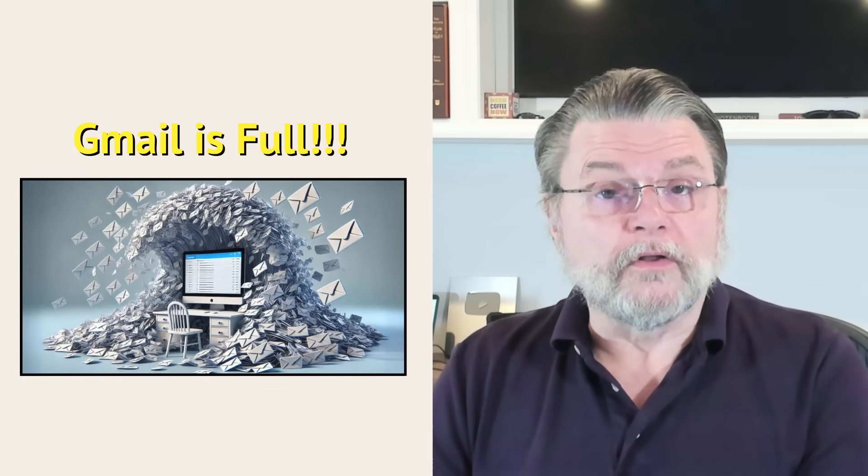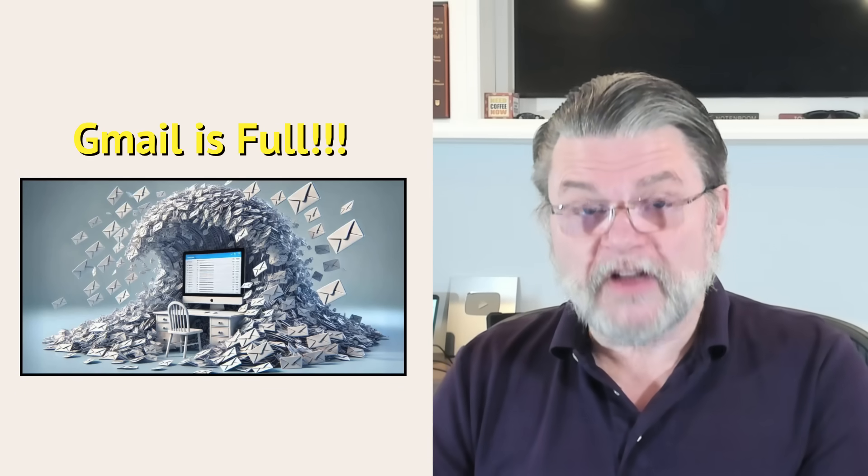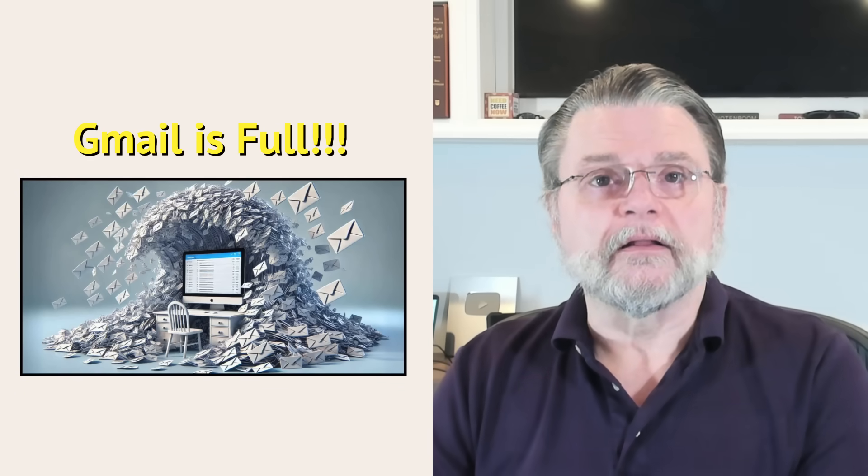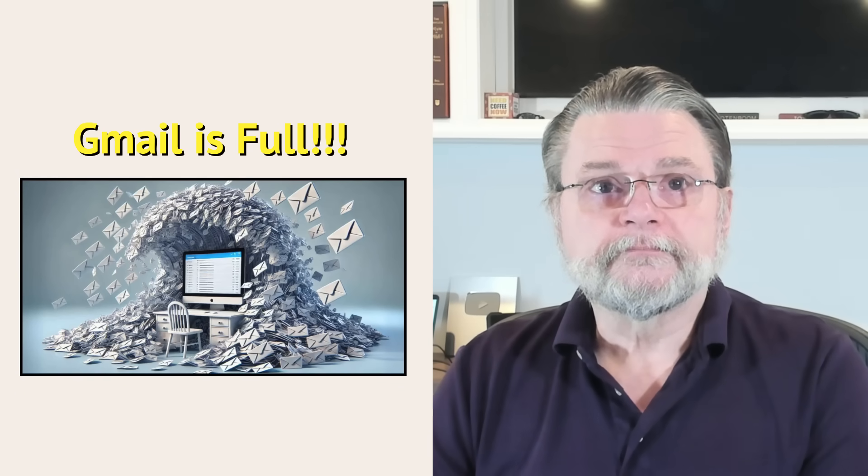My Gmail is full and Google's threatening to stop my email. How do I make space?